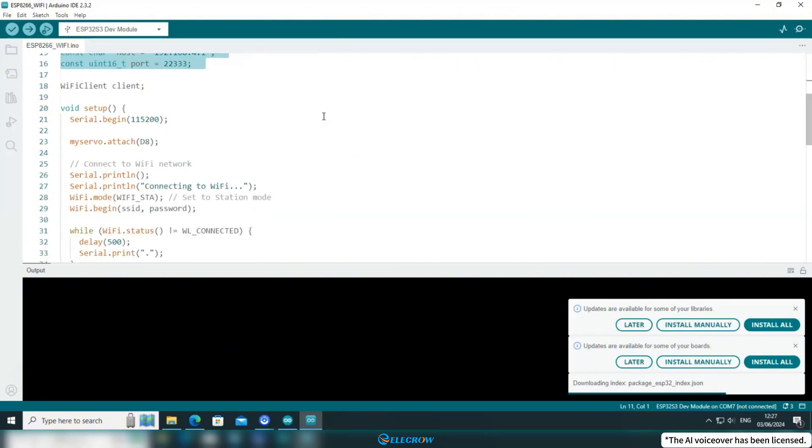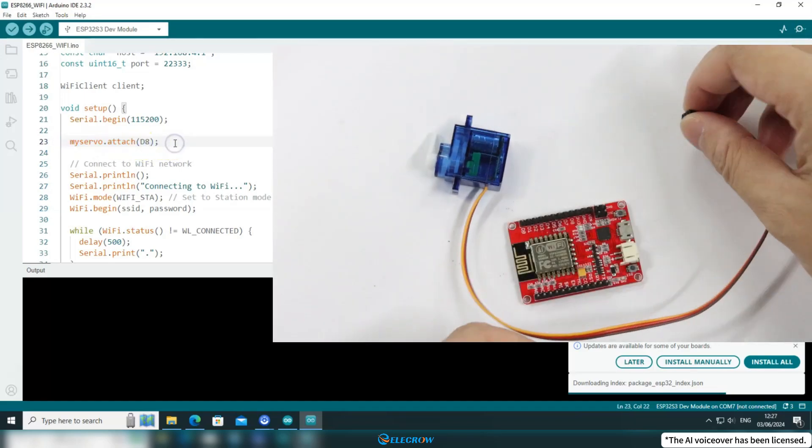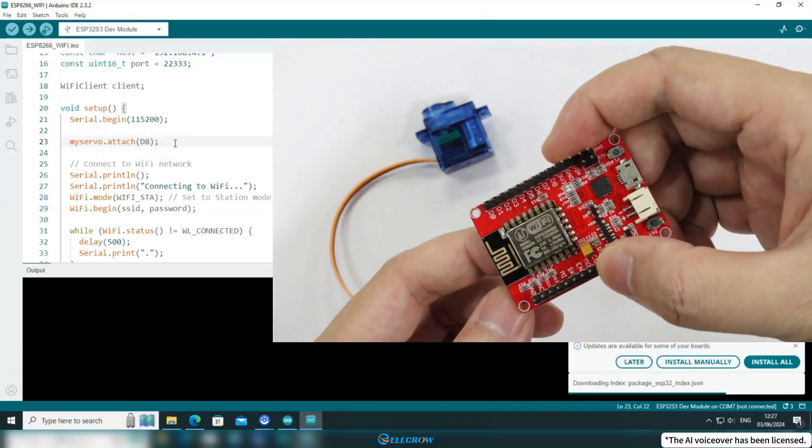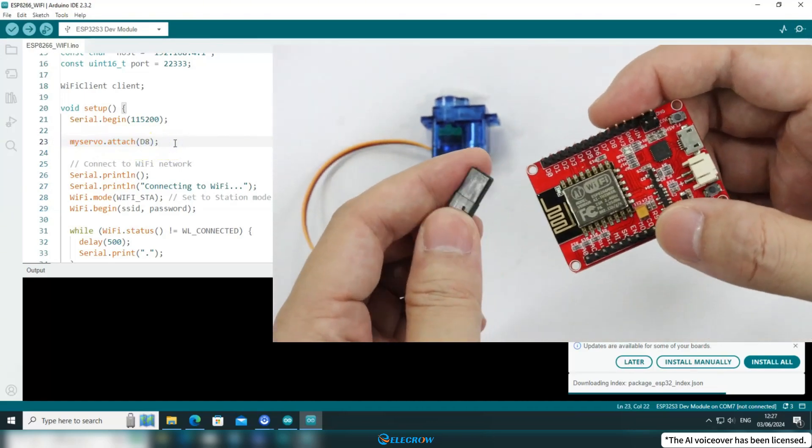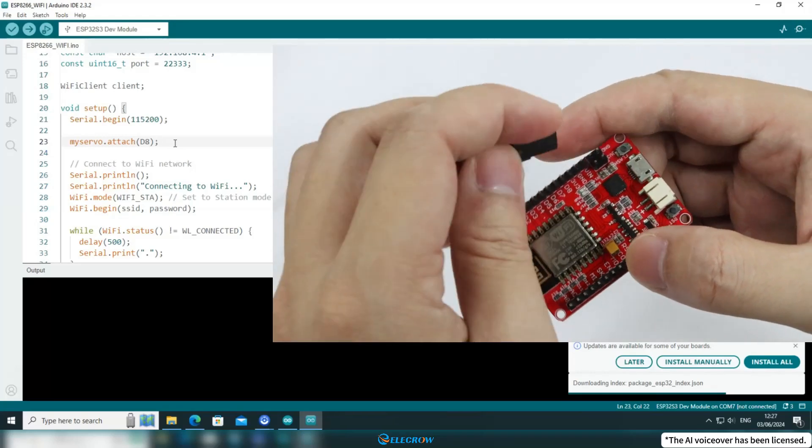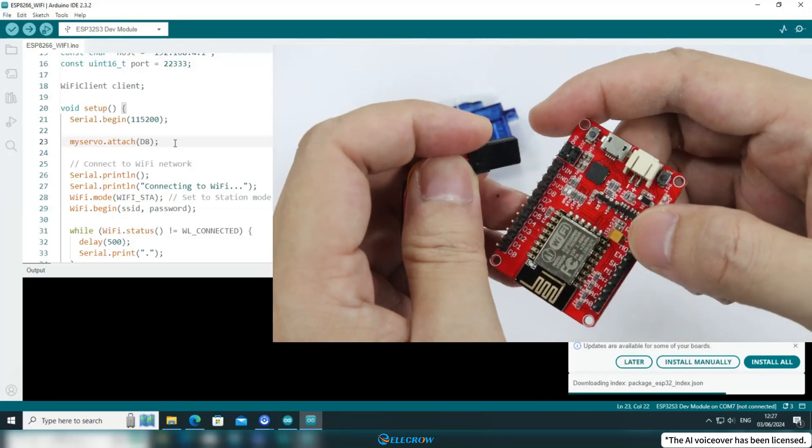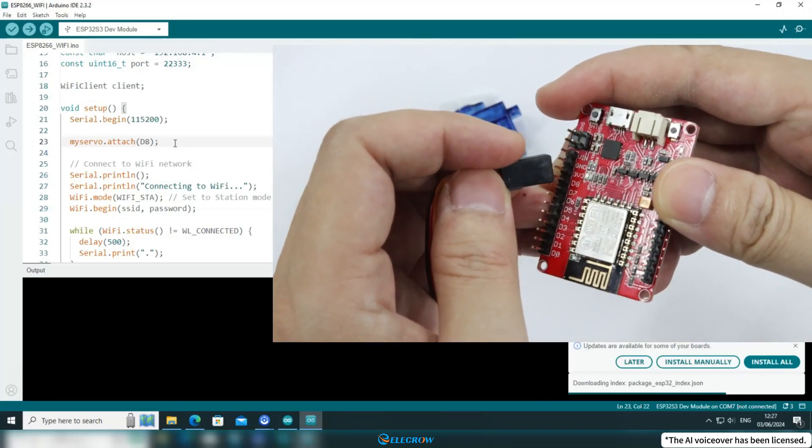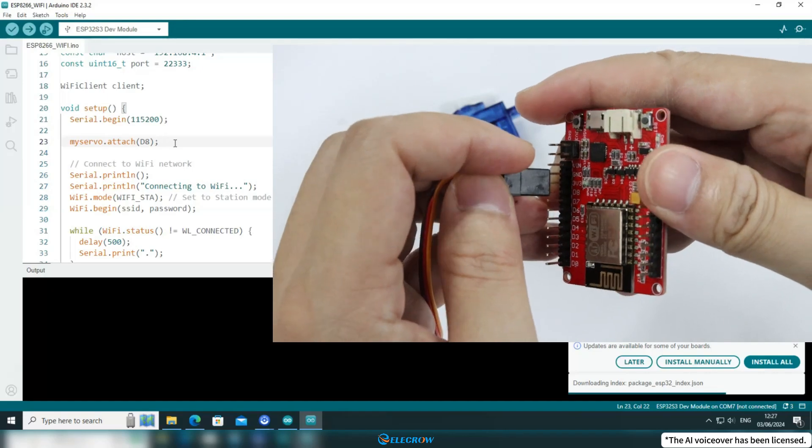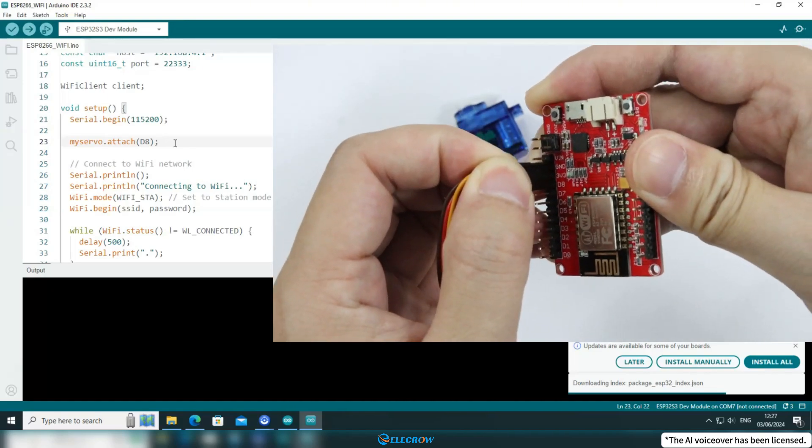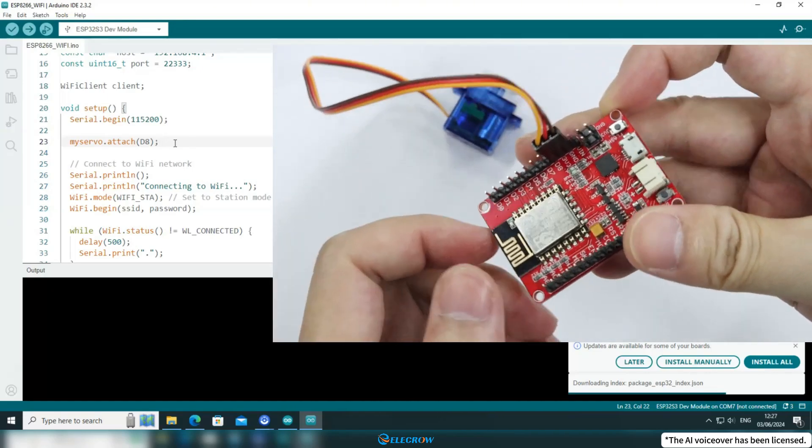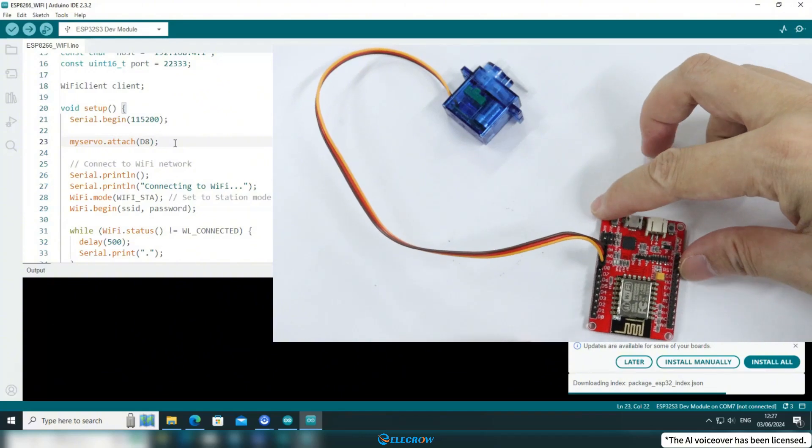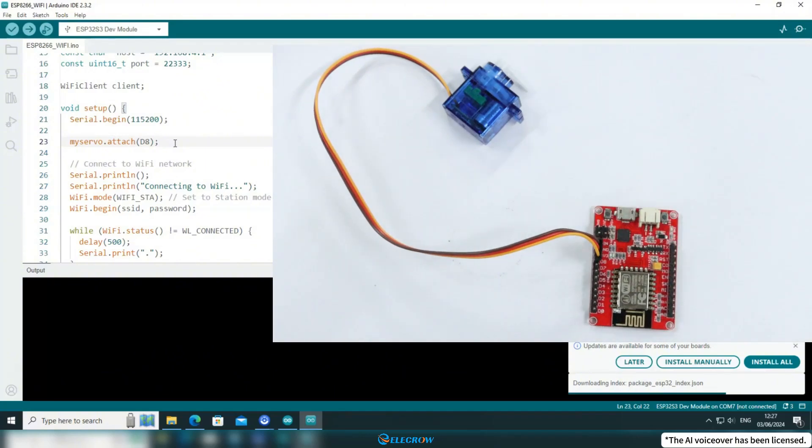In the setup function, in this instance, I'm using pin D8, but you'll need to modify it based on the pin you're actually using. Additionally, please note that since PWM is required to control the servo, ensure you're using a pin that supports PWM functionality.